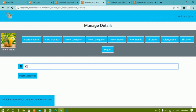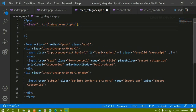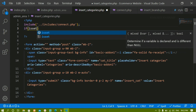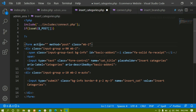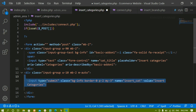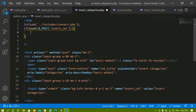Here I have to insert the data, and whenever I click the insert categories button the data should be inserted inside the table. We've already included connect.php. Now I'll check a condition using isset with the POST method, because we are passing the form using POST. I'll get the name attribute value from the button and use it — only when I click that button should the data be inserted.